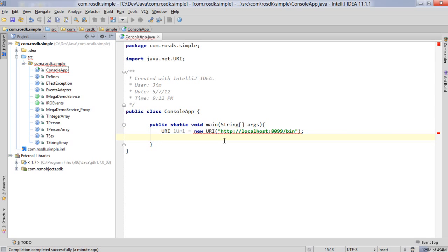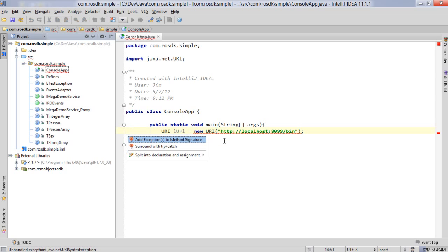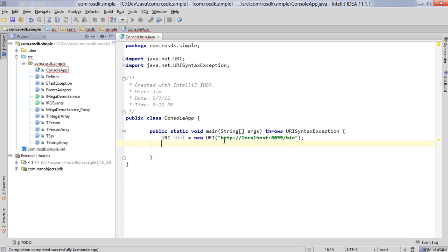You see that underline there. That underline is the IDE's way of telling us that that could possibly raise an exception. Now Java requires that if an exception is raised then either handle it or declare that you could possibly be raising it. So we're going to go ahead and just say that we might possibly raise it. Basically we're saying that if that URI was not formed correctly then we could raise an exception for that.